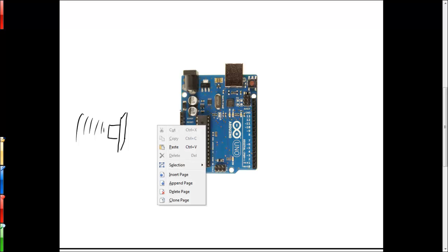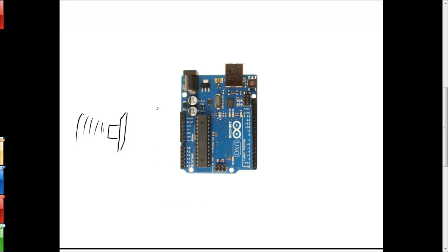The three that we're interested in are the five volt input, which we'll drive straight from the Arduino. There's a ground pin that we have to connect as well. And then there's an output pin, which happens to be pin three on this particular sensor.